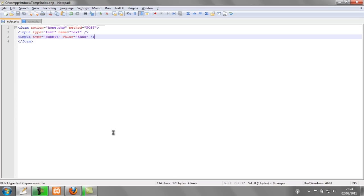So what this will do is make a form with two inputs, a text field and a send button and this send button will post whatever has been set in the text field to home.php here.